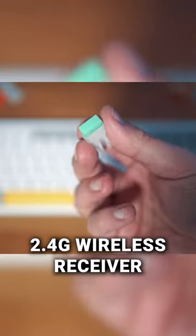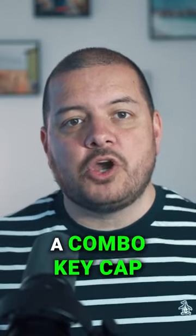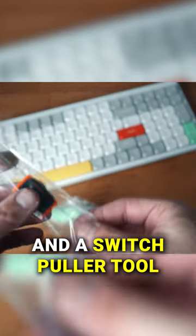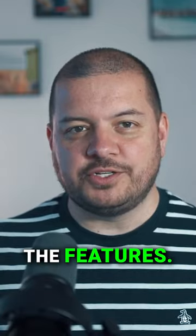2.4G wireless receiver and then we have a combo keycap and a switch puller tool. Let's move on to look at some of the features.